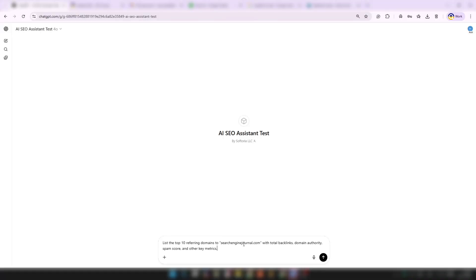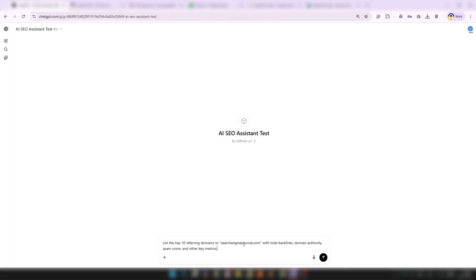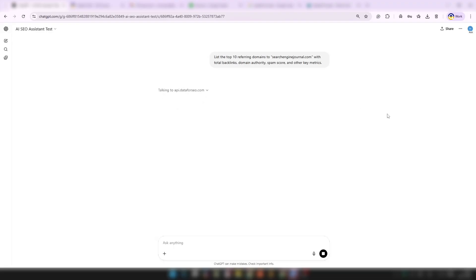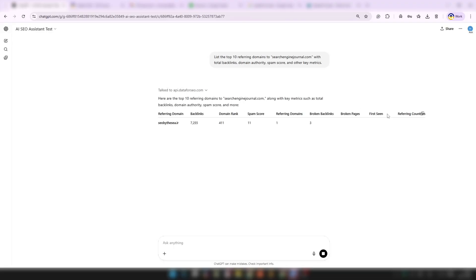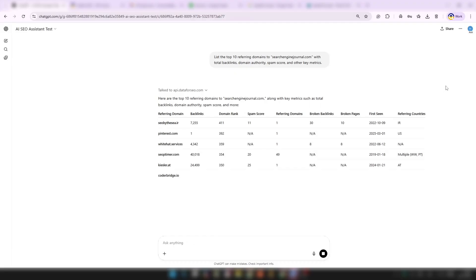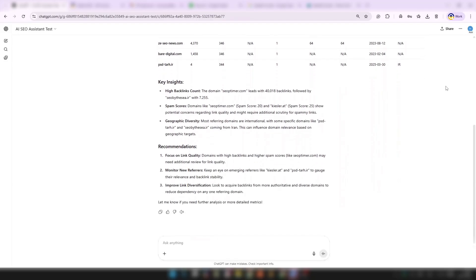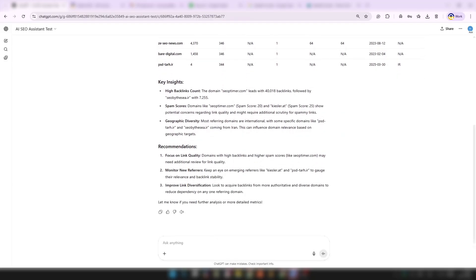Say you're researching where your competitors are earning their backlinks. You can simply type: "List the top 10 referring domains to CompetitorSite.com with total backlinks, domain authority, spam score, and other key metrics." As soon as you type this, CustomGPT sends a request to the Data for SEO backlinks API, pulls real-time data, and returns the results organized neatly in a table. Now you've got instant competitor insights and a quick analysis, all within ChatGPT — no need to switch tabs or run manual reports. You immediately see which domains are driving authority and how they're doing it.